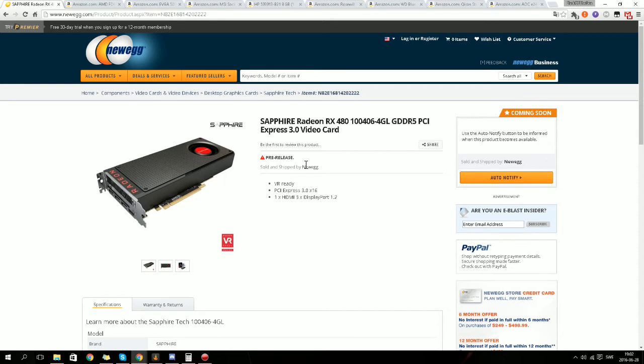But here is the Radeon RX 480 and it's a good card. If you have used NVIDIA before you probably don't know, if I say it's between, I think it's like 33-35% better than a 970 for $200.